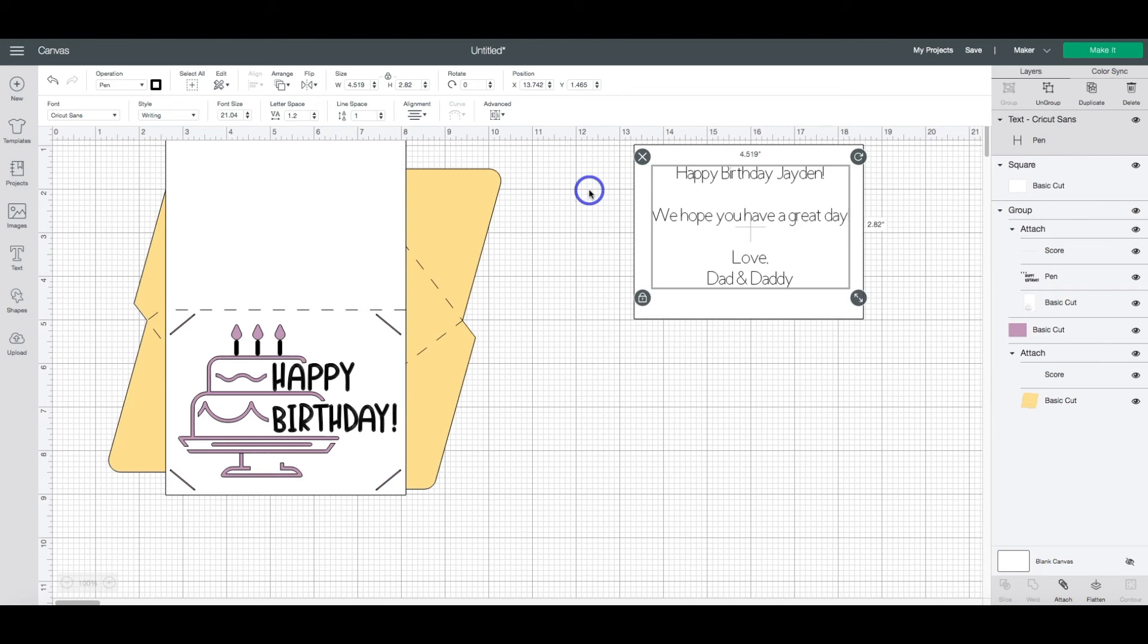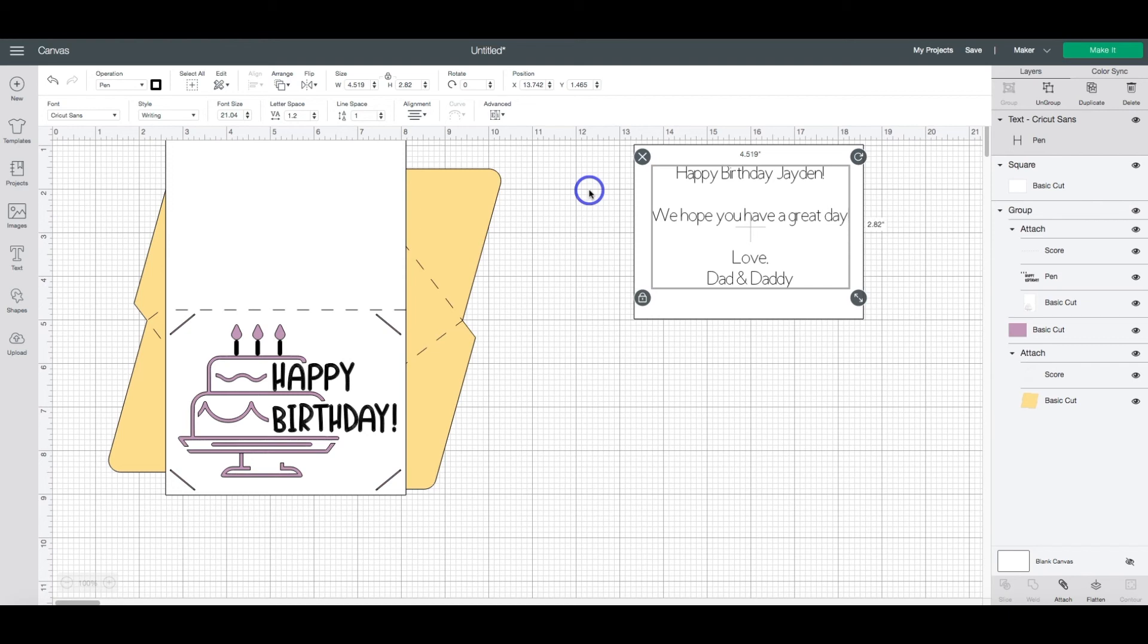Now, there are a few things. Not all fonts can or have the writing option built into Design Space. If you change a font to the draw or the pen function, you may still end up with the bubble effect. Certain fonts just do that. That's just how they're designed.